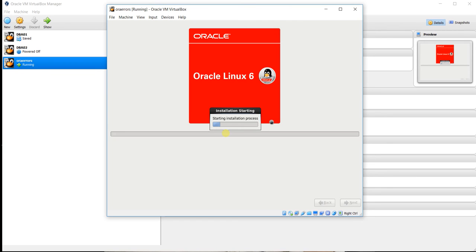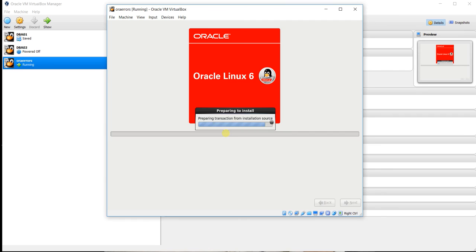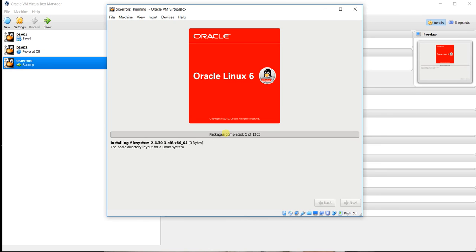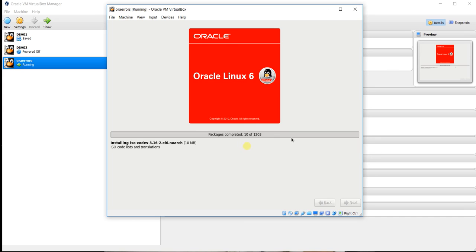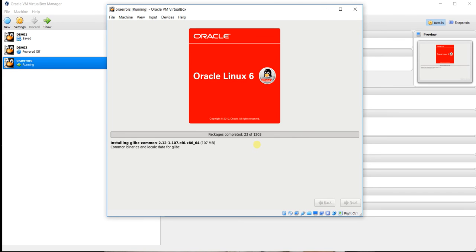You can see is in progress. So guys, now installation has been started and it will take long time. So for the time being I will pause this video for some time. I will again resume this video when the installation is almost completed. So for the time being I will pause this video.